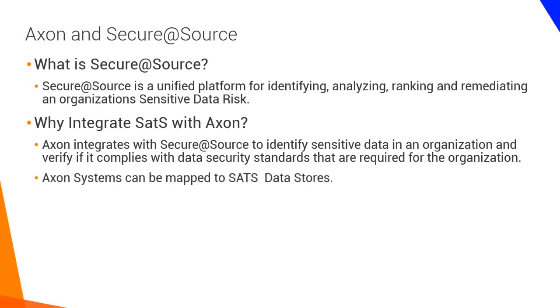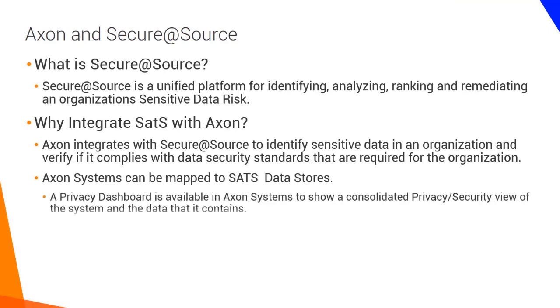Through the integration, Axon systems can be mapped to Secure at Source data stores. A new privacy dashboard is available in Axon Systems that can be used to show a consolidated privacy and security view of the system and the data that it contains.